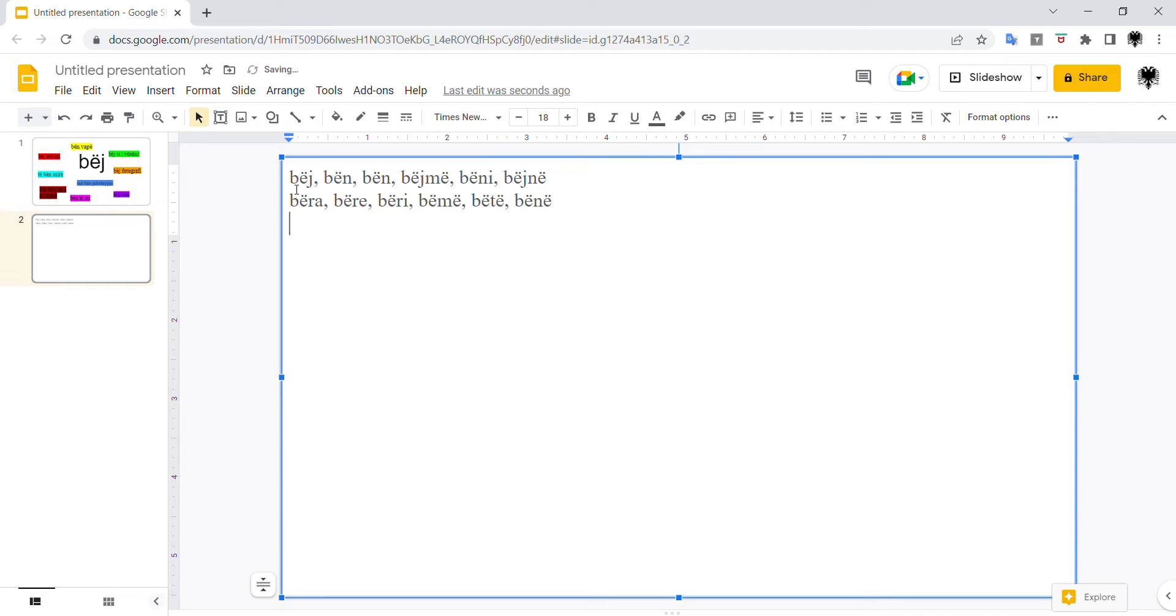And present perfect is kam bërë. Where is it? Here, bërë. Kam bërë.